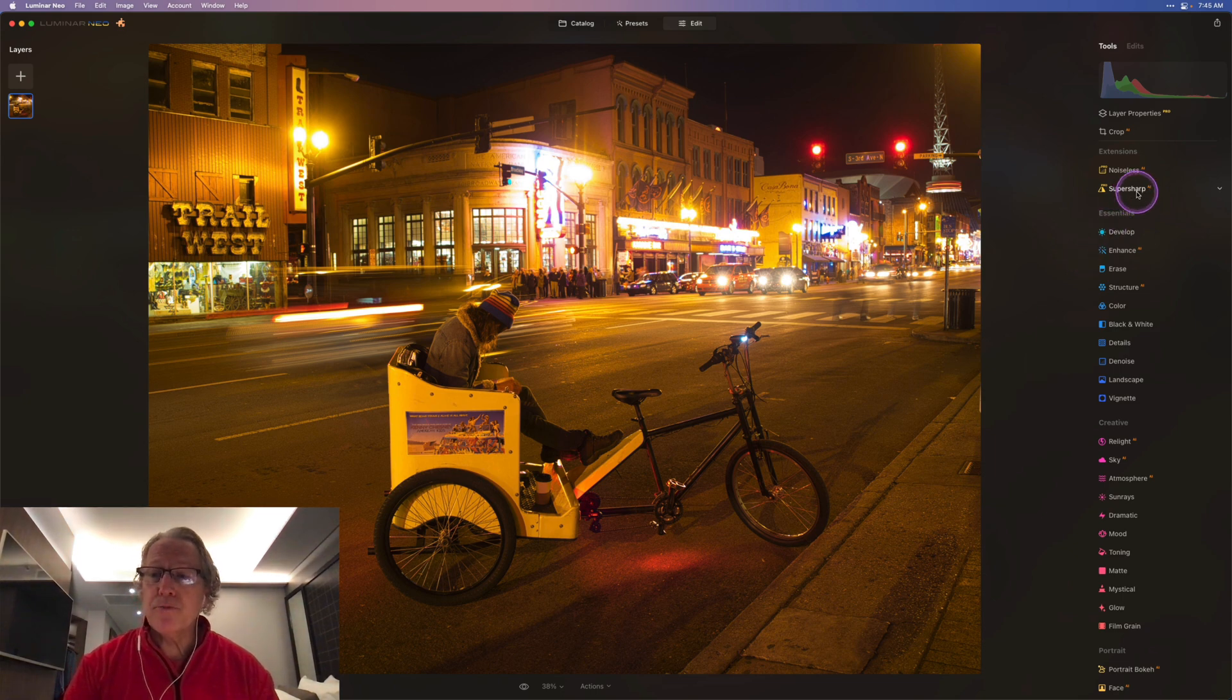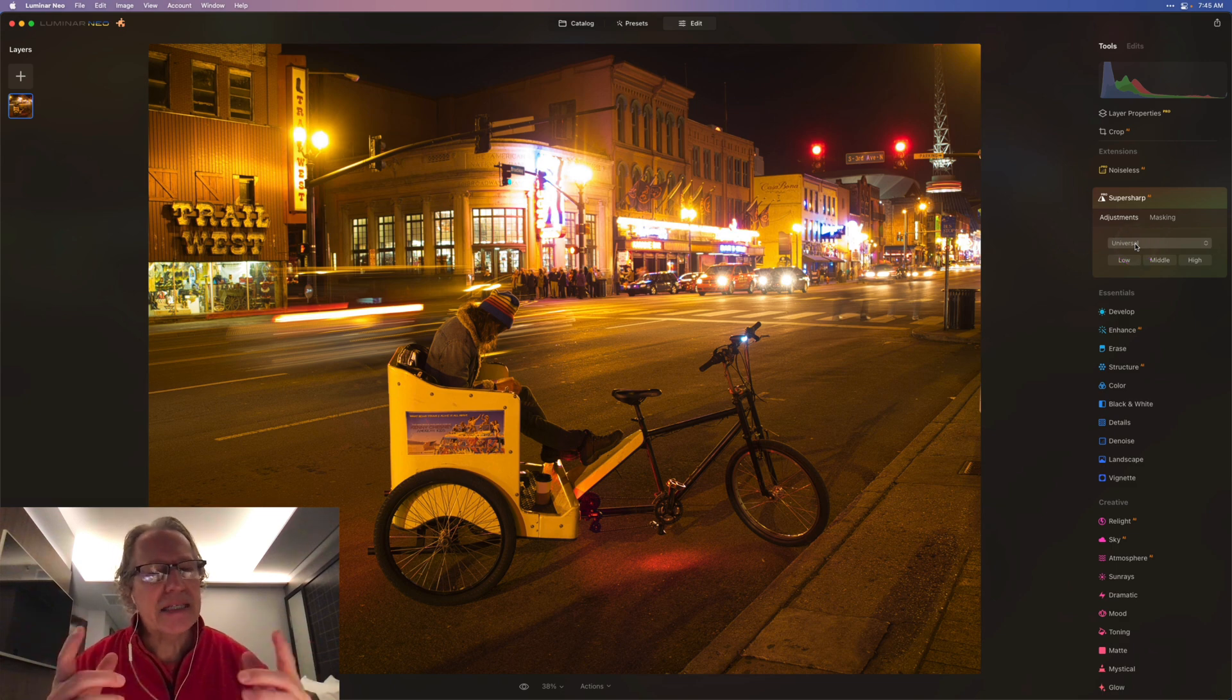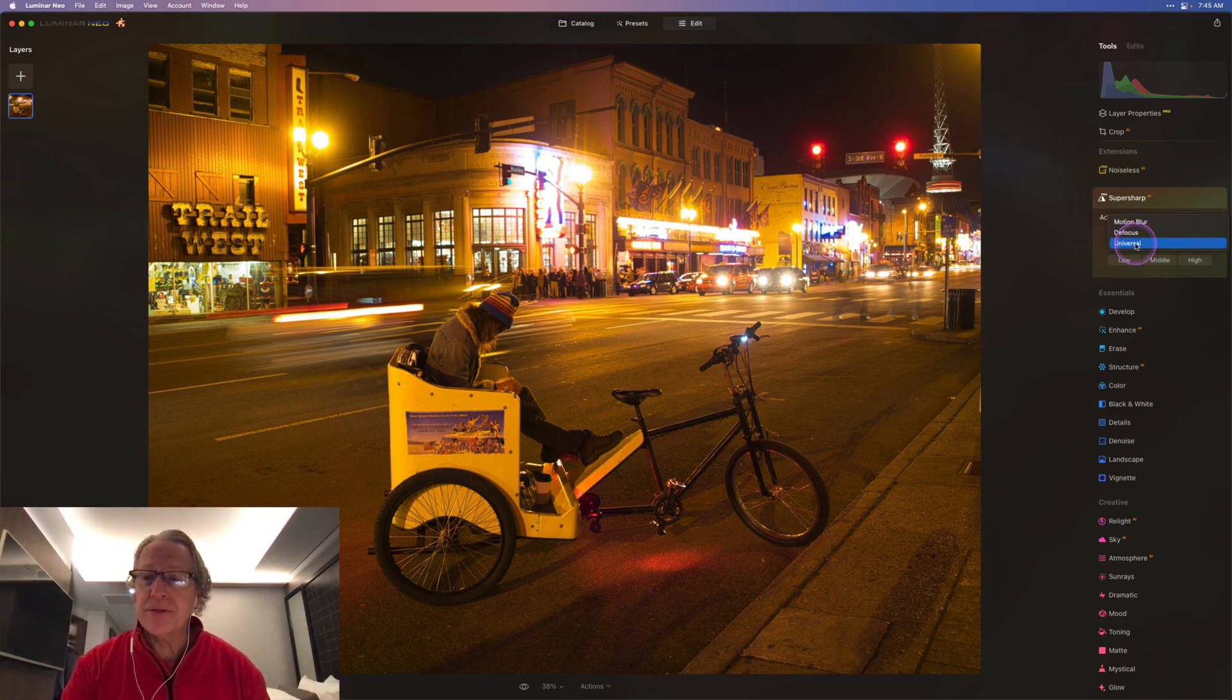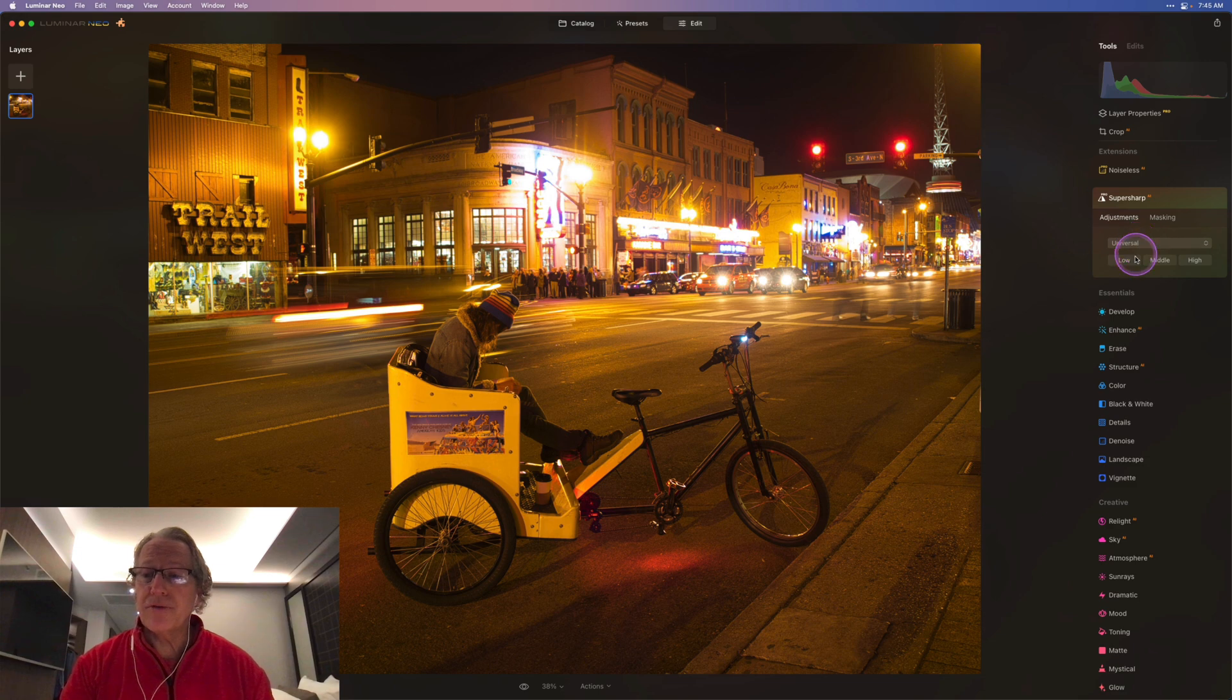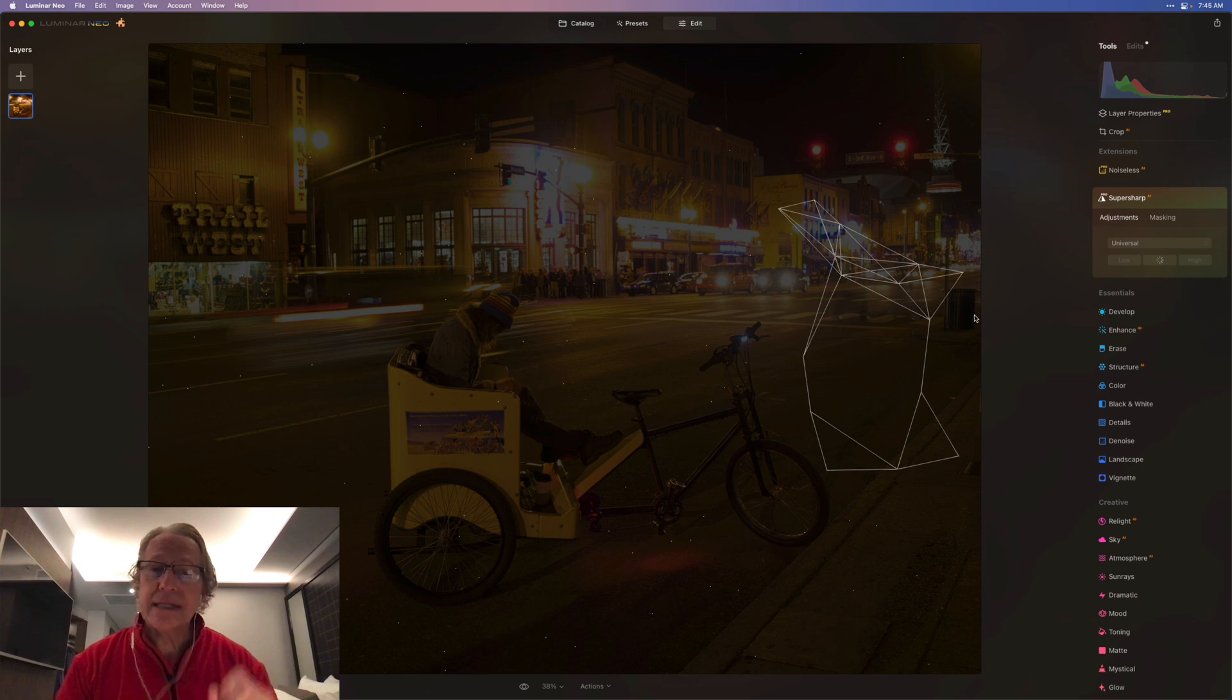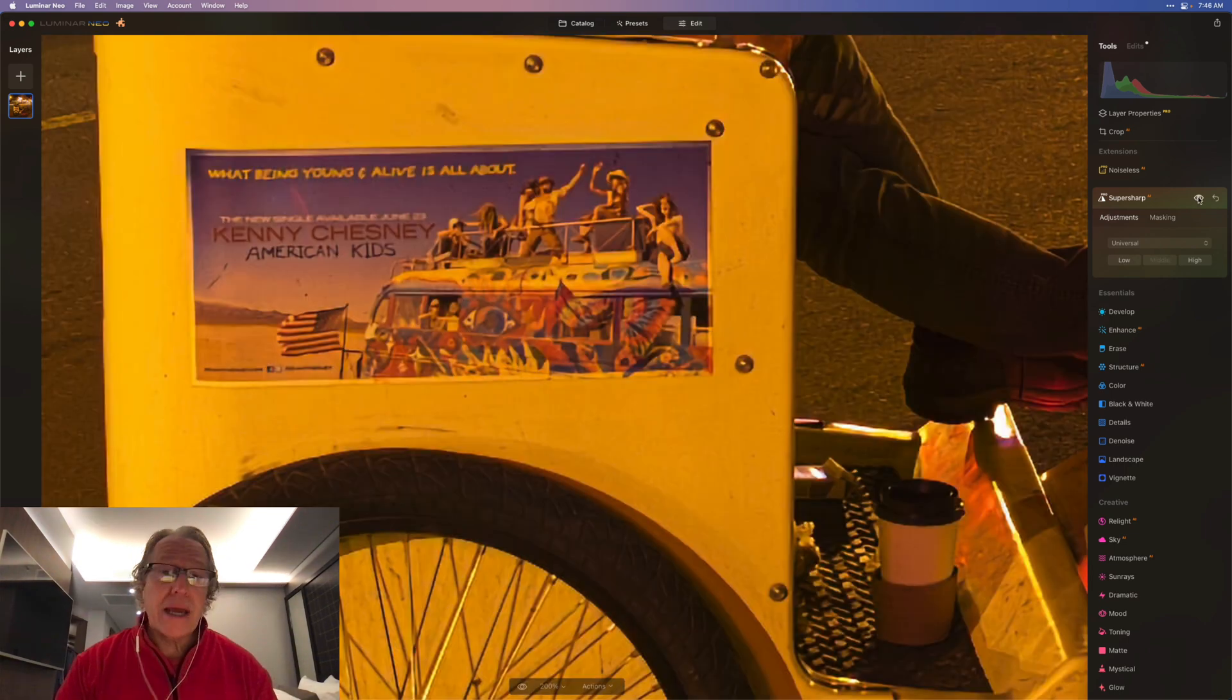SuperSharp AI is over here, and there's basically three different options. This is kind of a sneak peek, I'm not going to go into depth today. You have three different options: you can adjust motion blur, defocus, or kind of a universal SuperSharp. In this case, I'm going to choose universal middle. Once you click on that, you get this familiar overlay where it's calculating and making the adjustments.